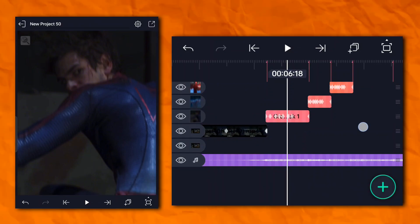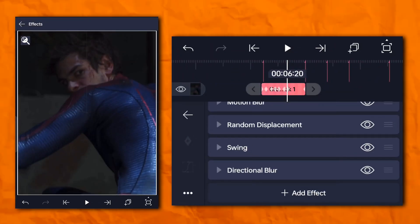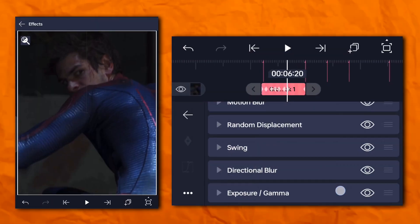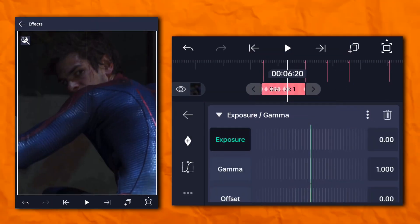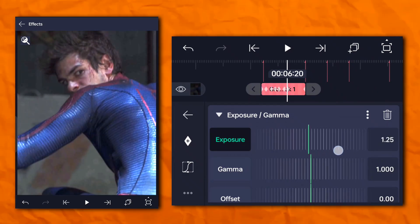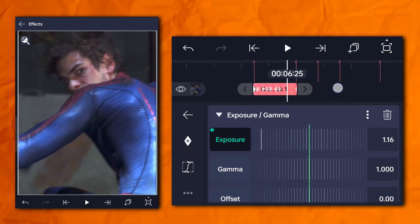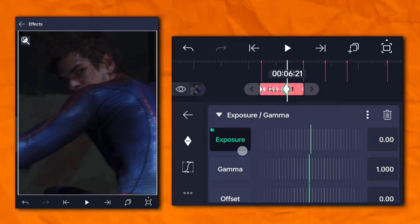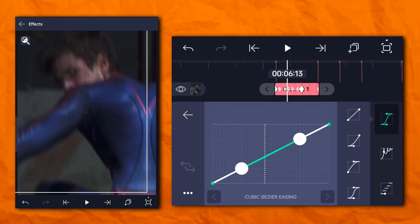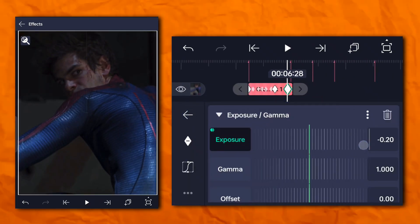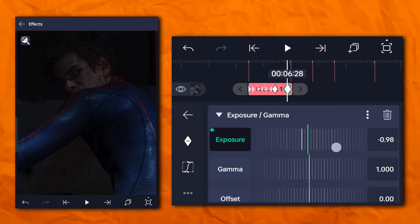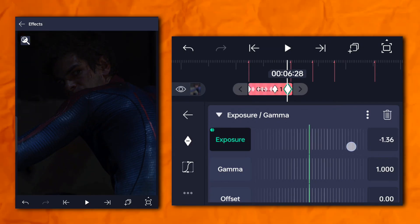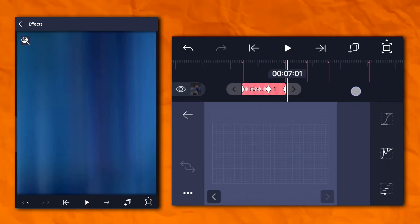Sorry guys, I forgot to add exposure and gamma. So go to the effect section and then color and light, and add exposure and gamma.